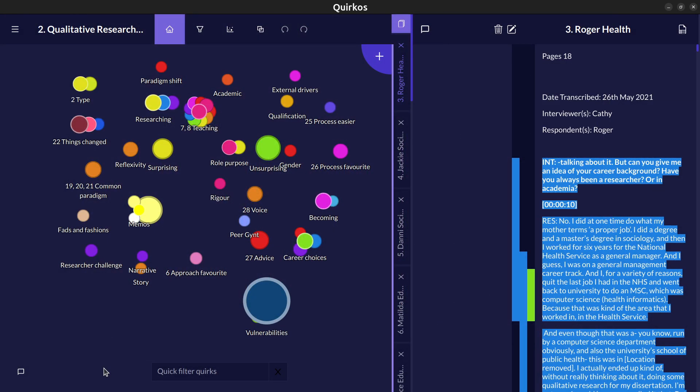So that's a very brief overview of using Quirkos 3, the new interface and the new reporting materials that we have. Do go to our website if you want any more advice or you need more in-depth documentation. And drop us an email if you've got any questions and queries. We're always here to help you with your qualitative research.